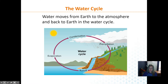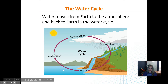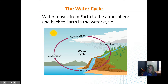Now, a quick review of the water cycle: evaporation, condensation, precipitation, and runoff. The only thing missing here is transpiration, which would be from the trees through photosynthesis.